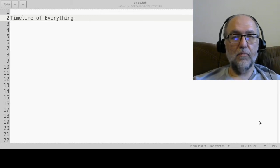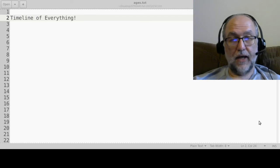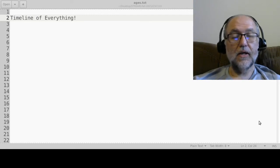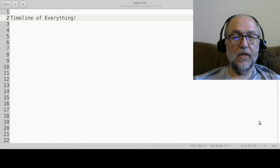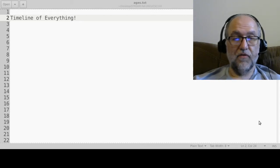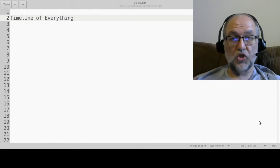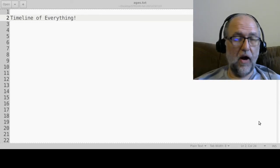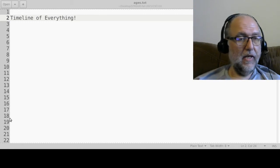Hello everyone. Welcome to our lecture on technological revolutions. This is the second lecture in CSC 110, and today I'm going to go over the first topic in our syllabus, so let me just show you what you should see so far in your Canvas site.